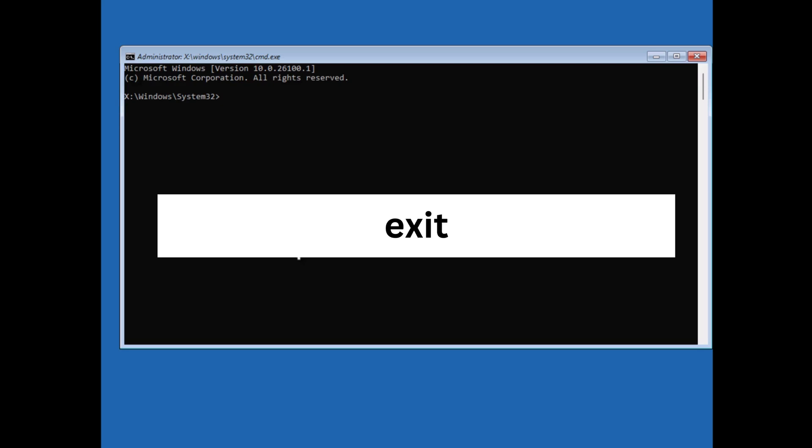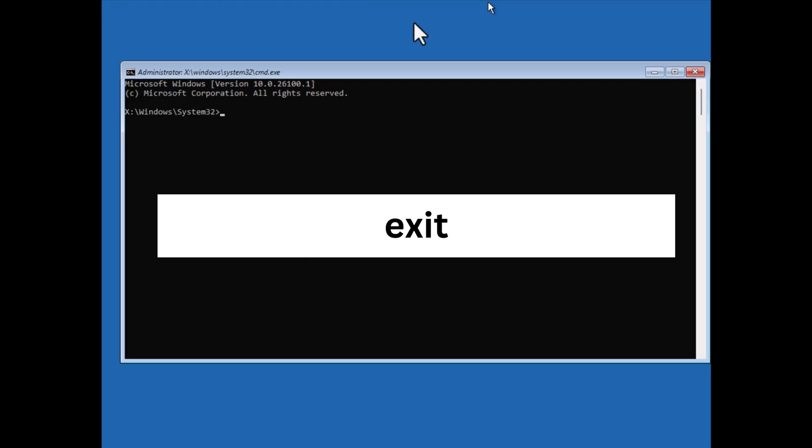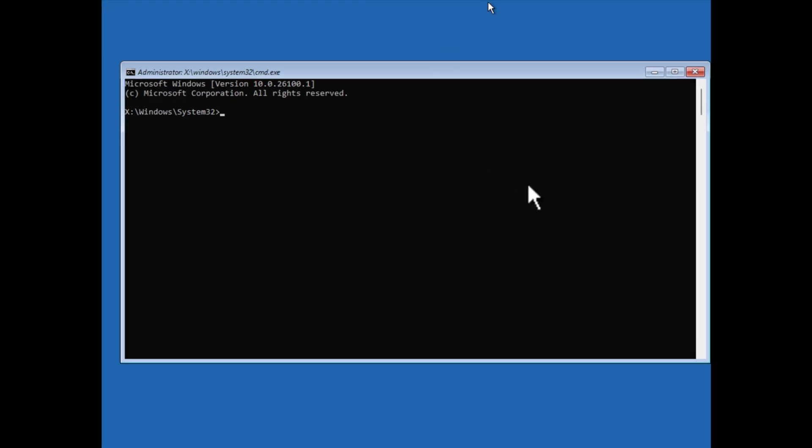type exit. Now in the recovery environment, click continue and this will restart your computer and probably fix the issue.